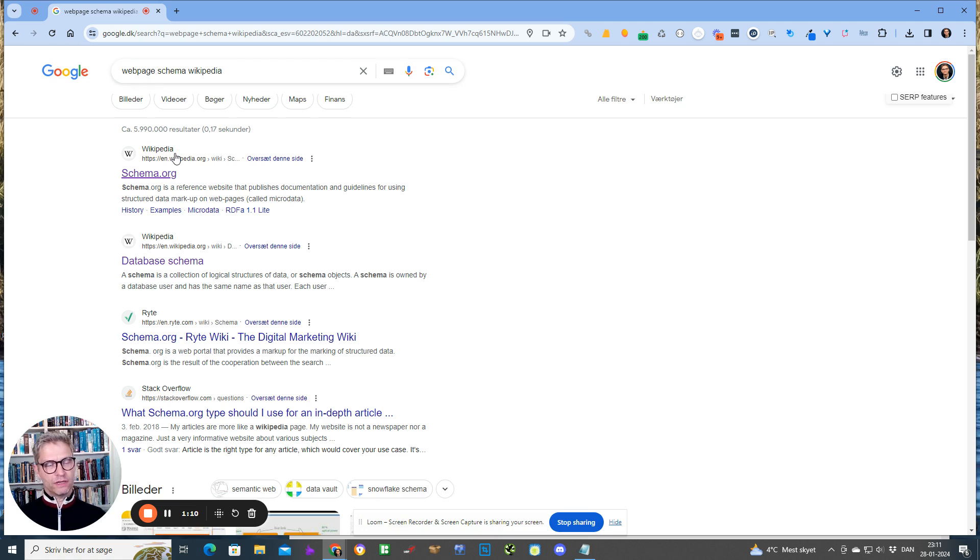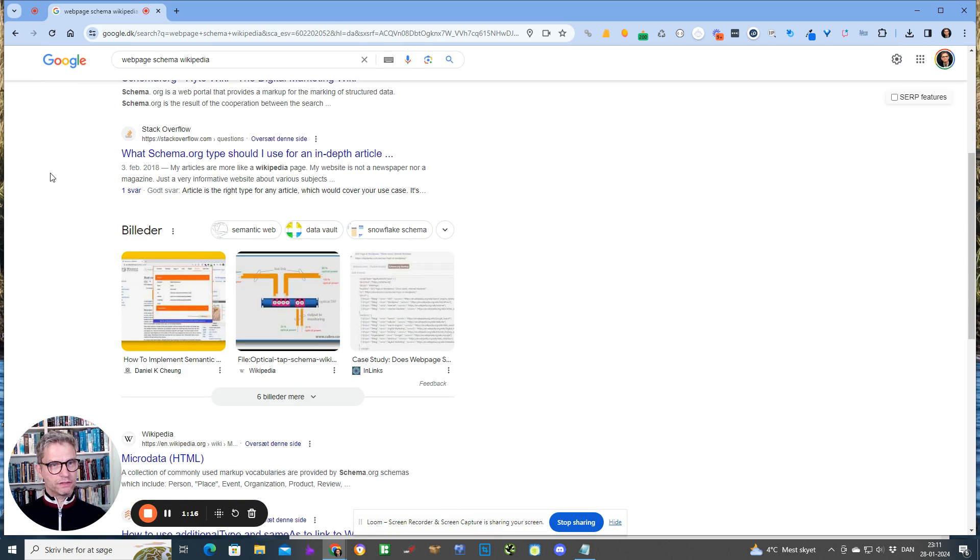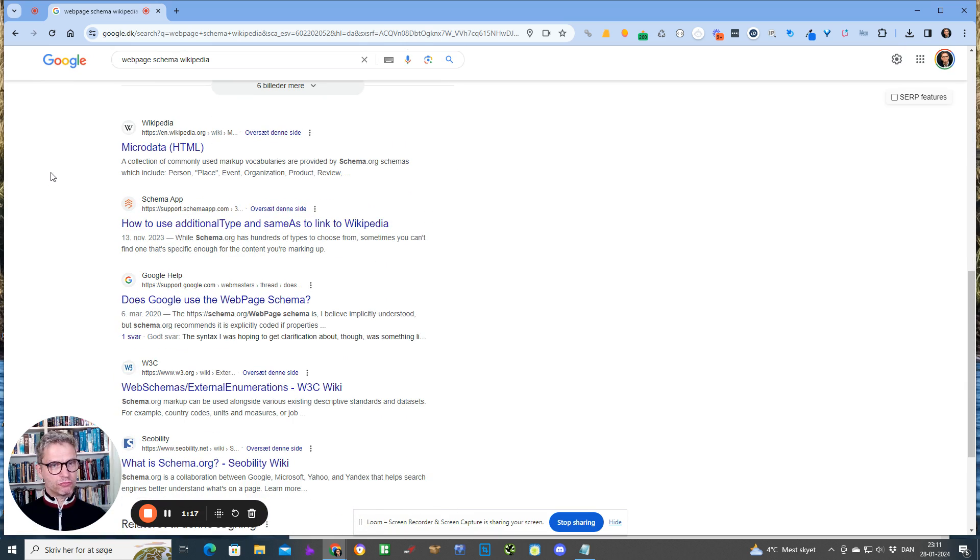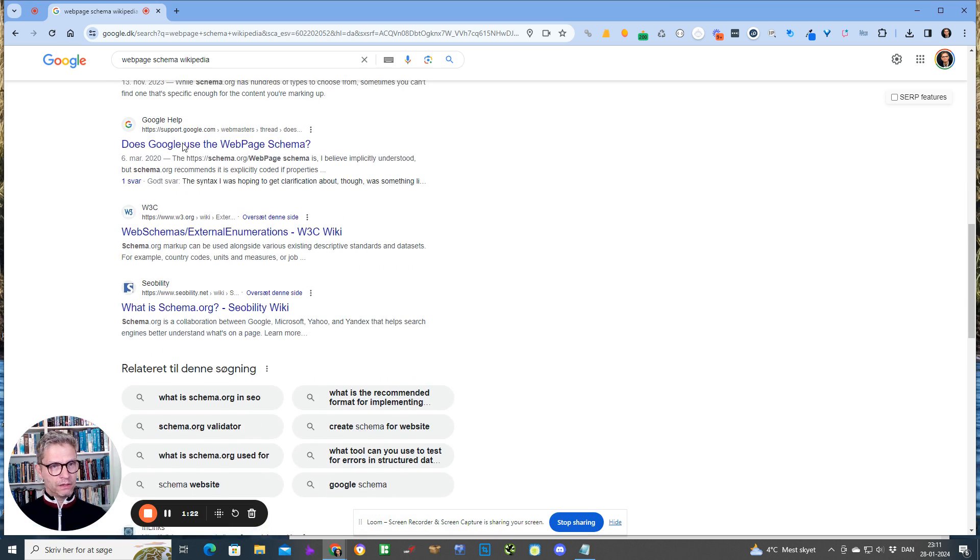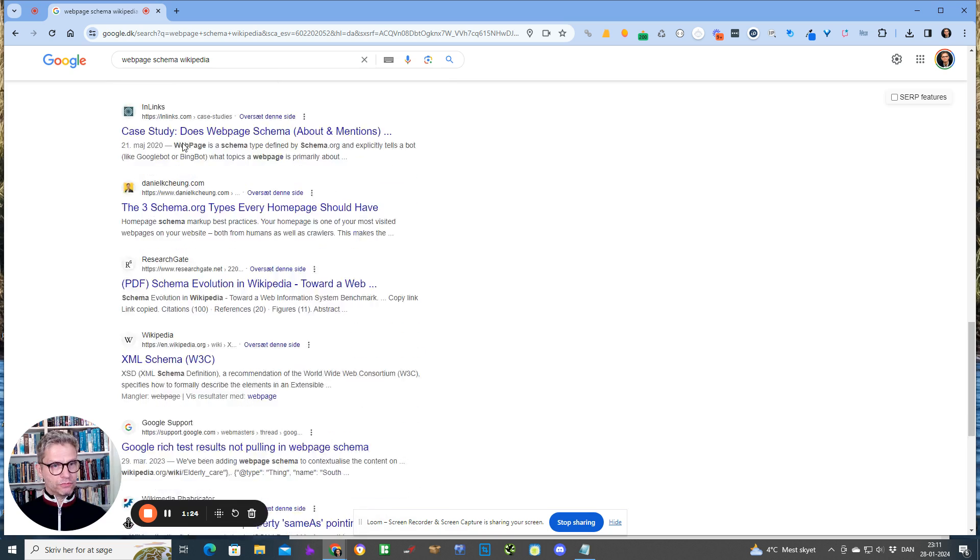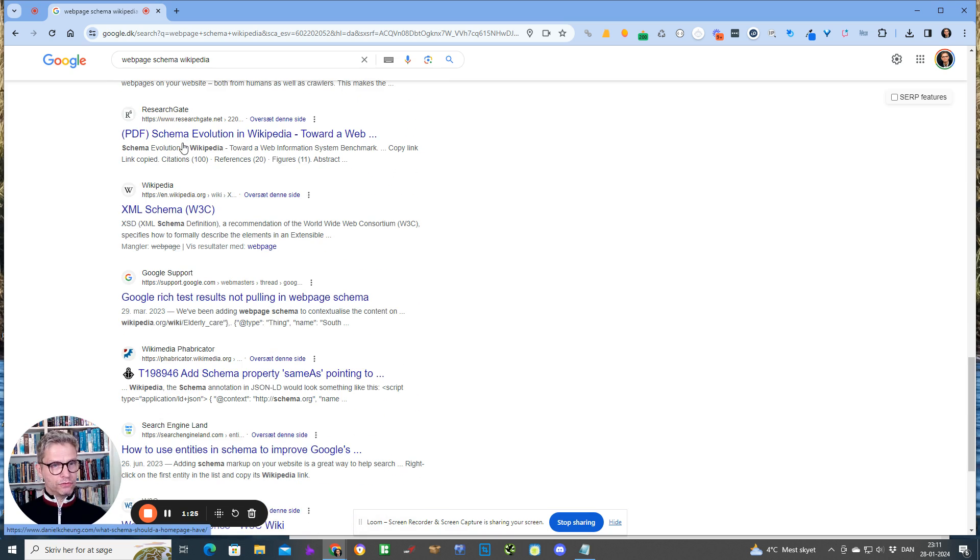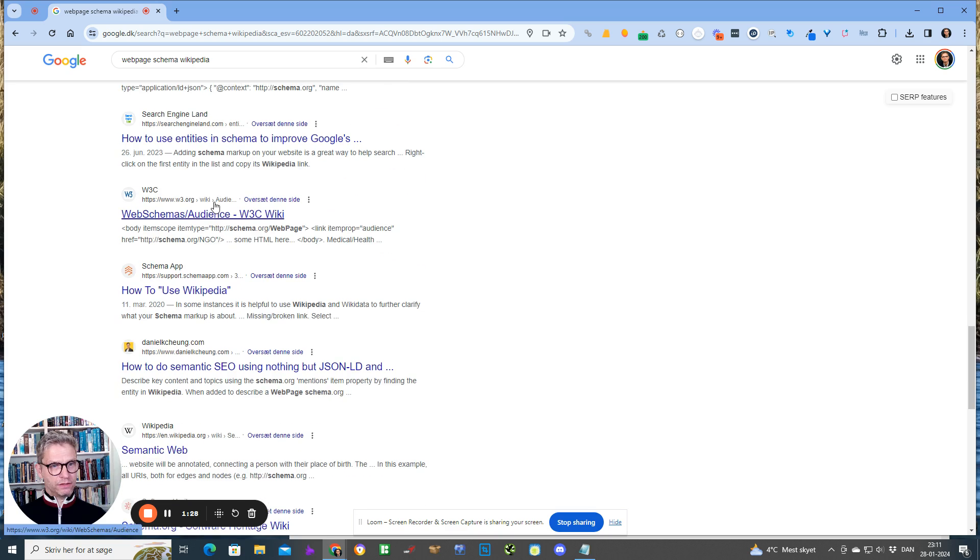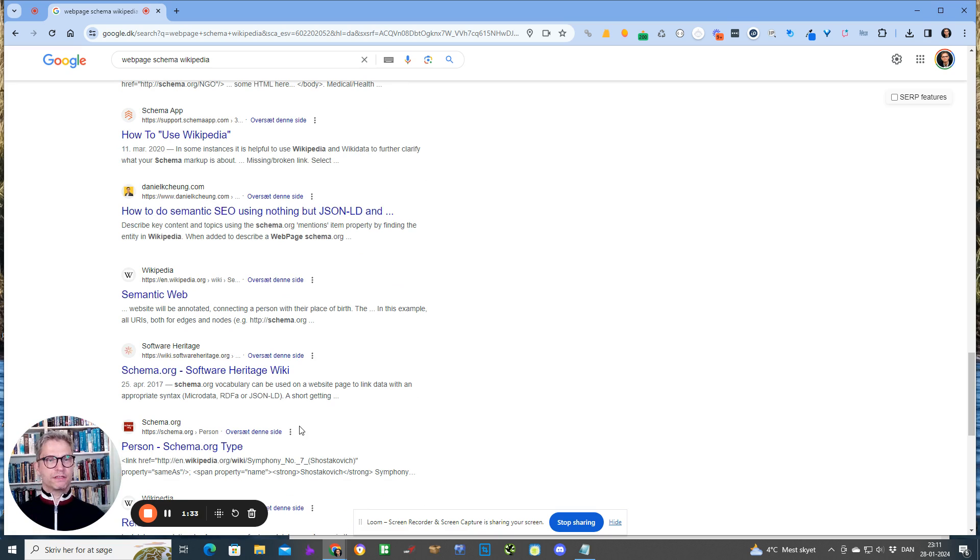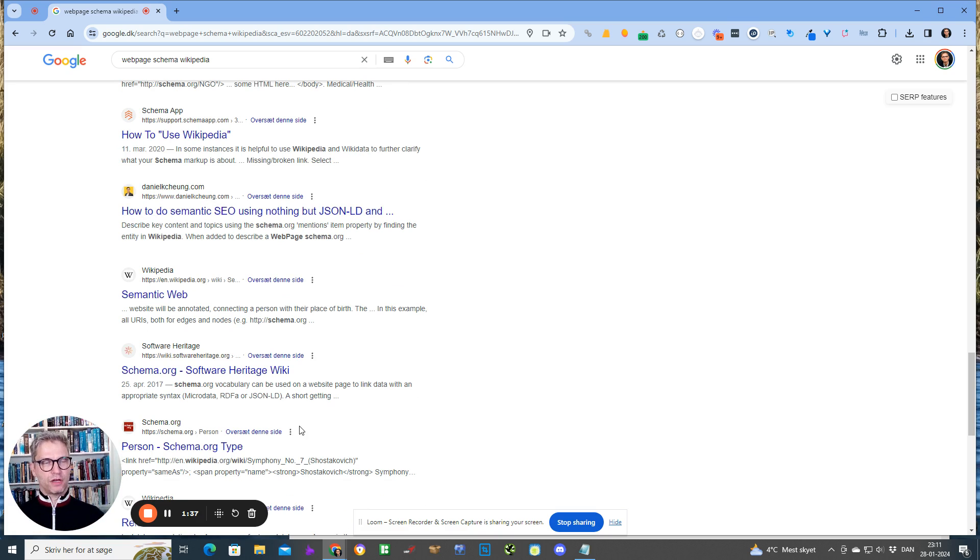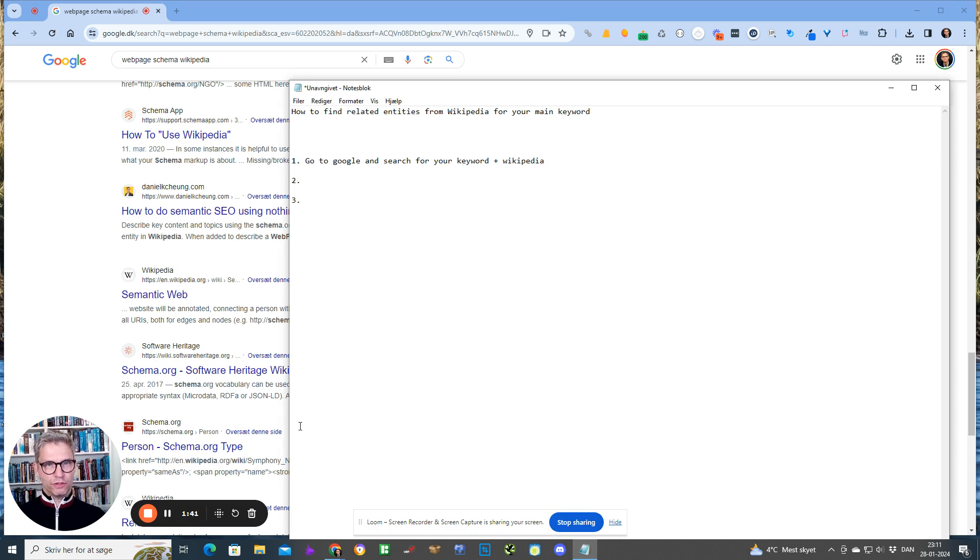I can see that in my example it's schema.org, database, game is also relevant. I scroll down and I can see Wikipedia pages for microdata HTML, XML schema and so on, and then semantic web and so forth. Actually all of these entities are extremely good and I can, with my knowledge of the topic, see that they are actually very relevant. So that's number one: go to Google and search for a keyword and Wikipedia.